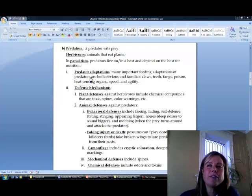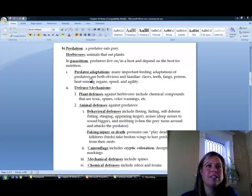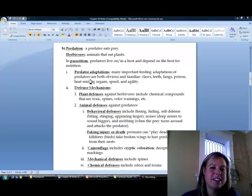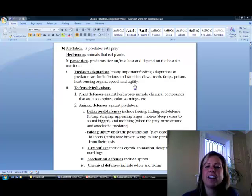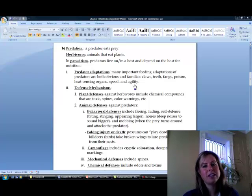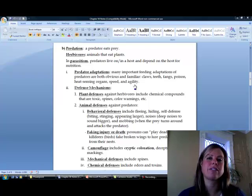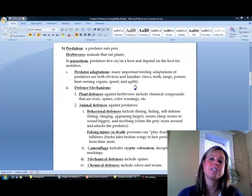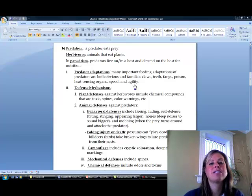If we were going to design the most awesome predator, hopefully some things come to mind: claws, teeth, fangs, poison, heat-sensing organs, speed, agility, and I'm sure there are many more. Not only do prey have adaptations to get away from predators, but predators have adaptations to get the prey. You've got to think of it on both sides.